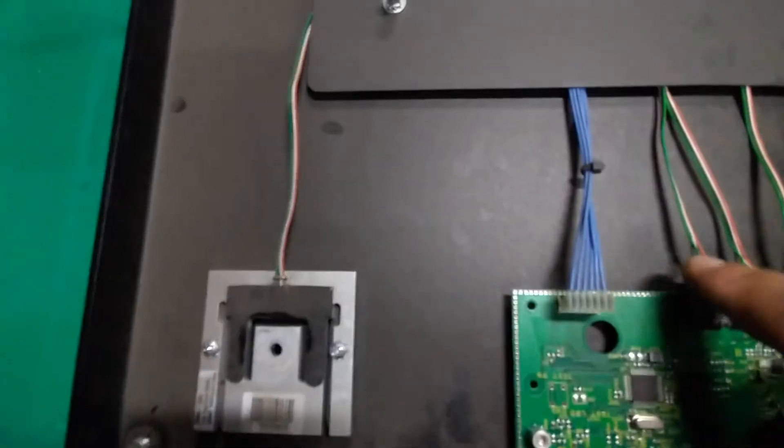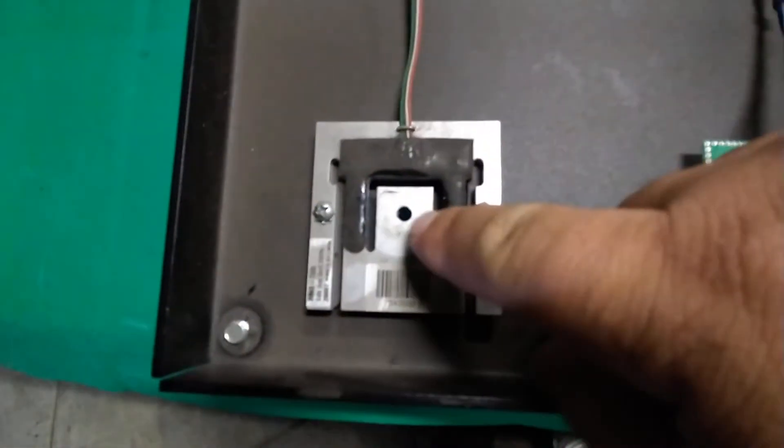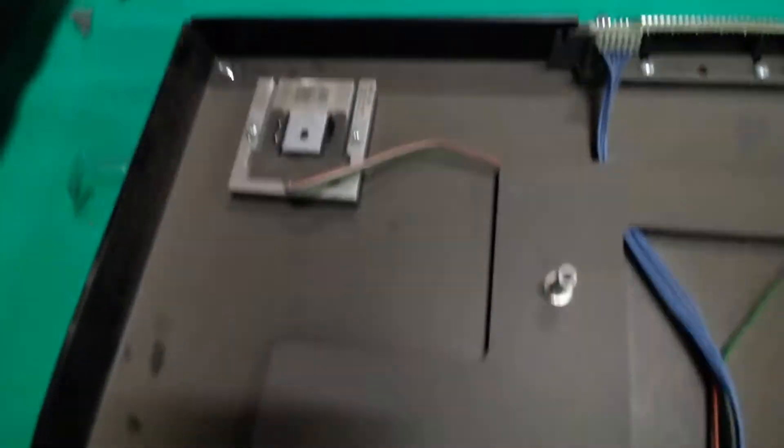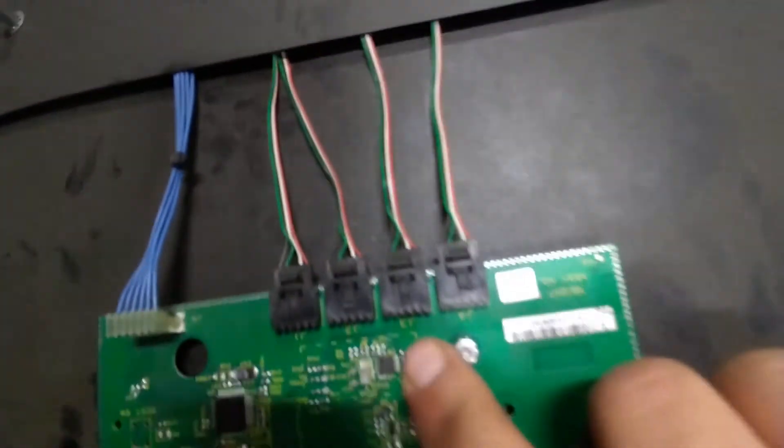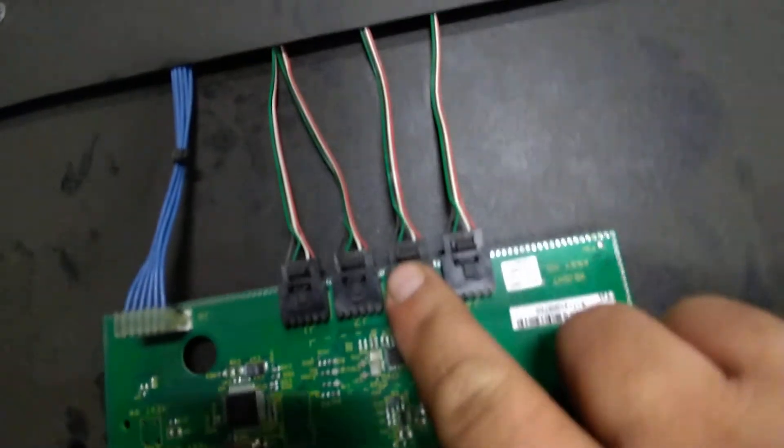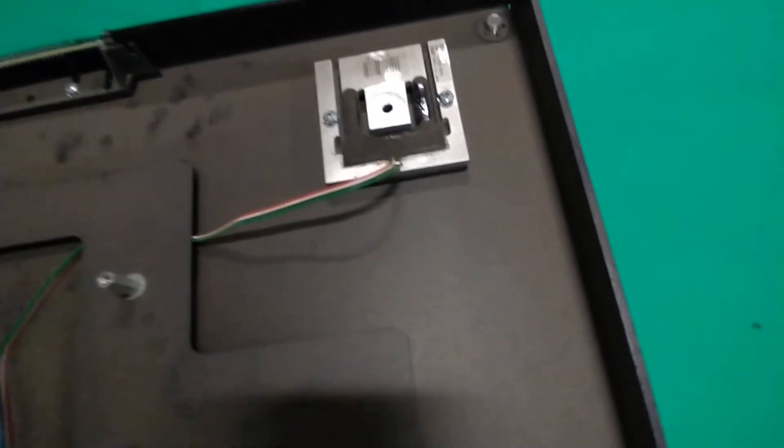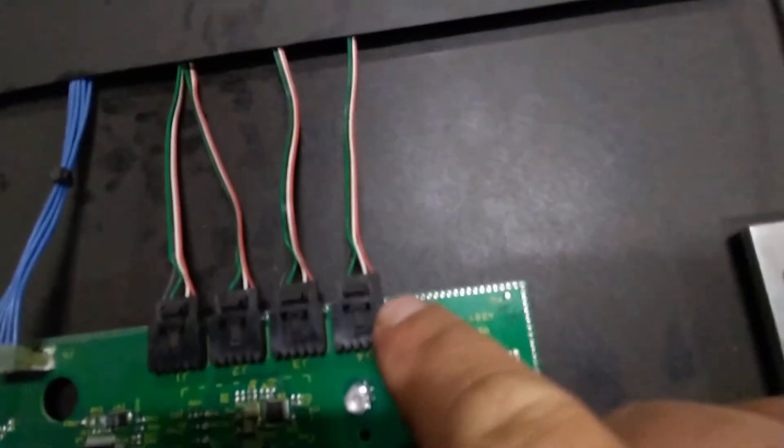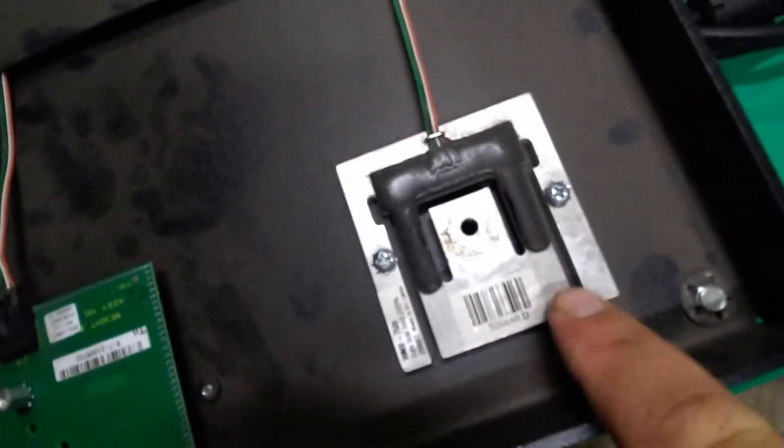I guess it goes to the sensor. This one goes to this sensor right here, this one goes to the back one, this one goes to the other back one, and this one goes to the front right here. Those are all the connections there.